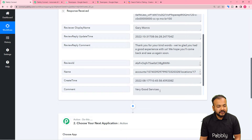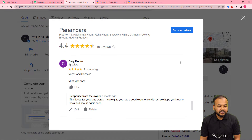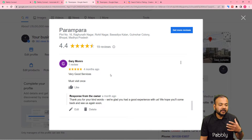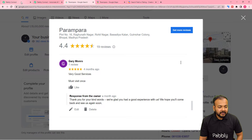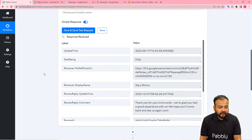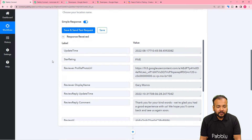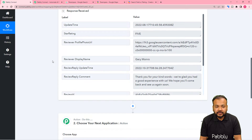This person also provided a review: "Very good services." You can see the same review here also on your Google My Business page — this is the review we are talking about. It fetched a review from our Google My Business page, and fortunately we got a 5-star rating. We only want to share 5-star ratings on Instagram. We do not want to share bad reviews or ratings — just good reviews and 5-star ratings.